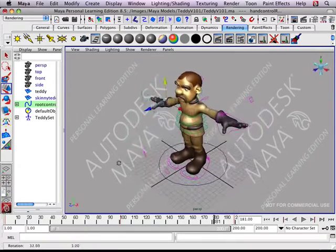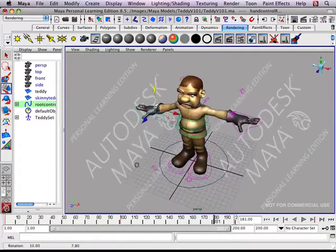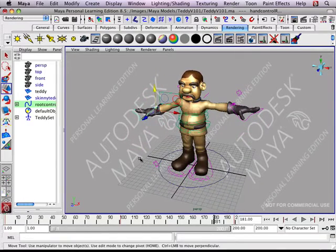And that, in a nutshell, is animation with Maya. Thank you.